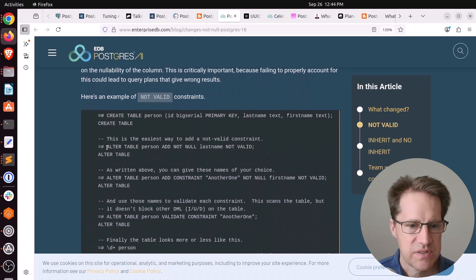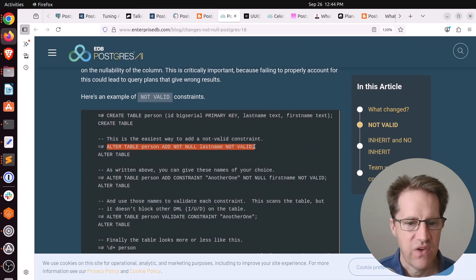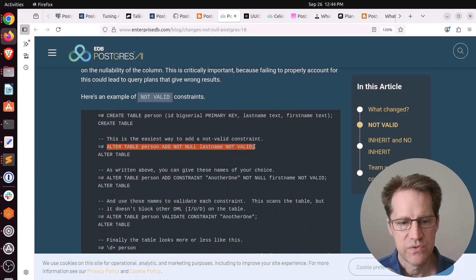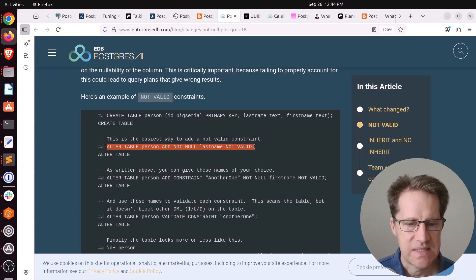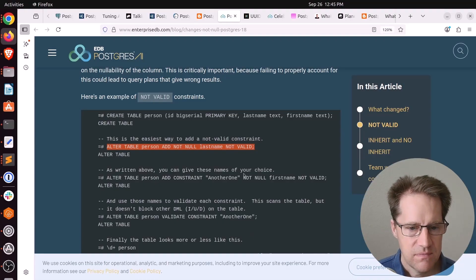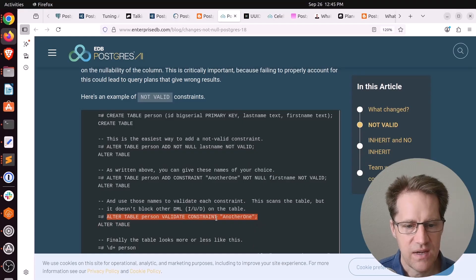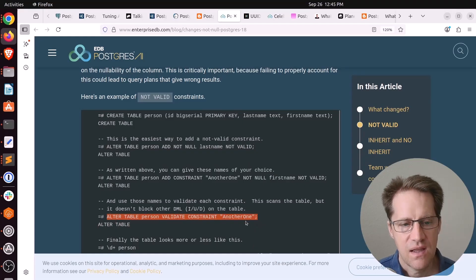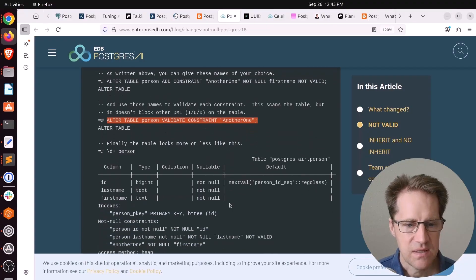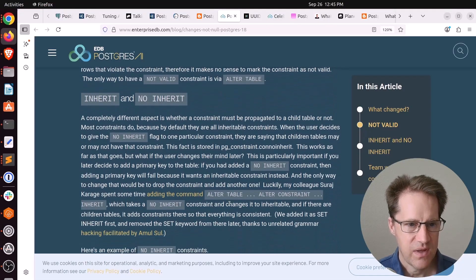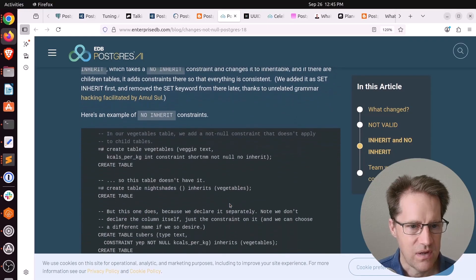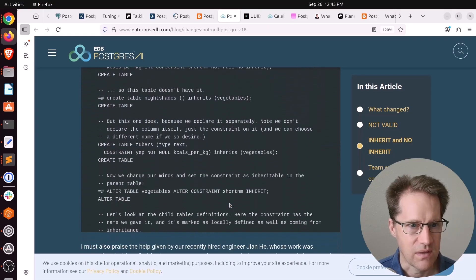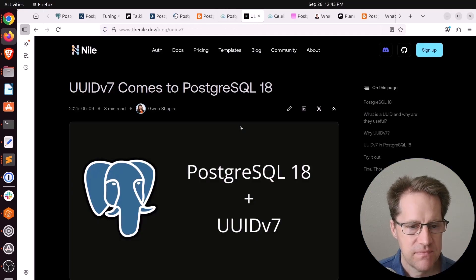The cool part about this is that you can actually create not nulls as not valid now. For example, you can alter person, add not null to the last name column and make it not valid. So for new rows, it will start keeping this constraint up to date, but it doesn't get applied to existing rows. And then over time, you can validate that constraint. So alter person, validate constraint, and you specify the one that you created. They also have some enhancements that were done for inherit and no inherit as well.